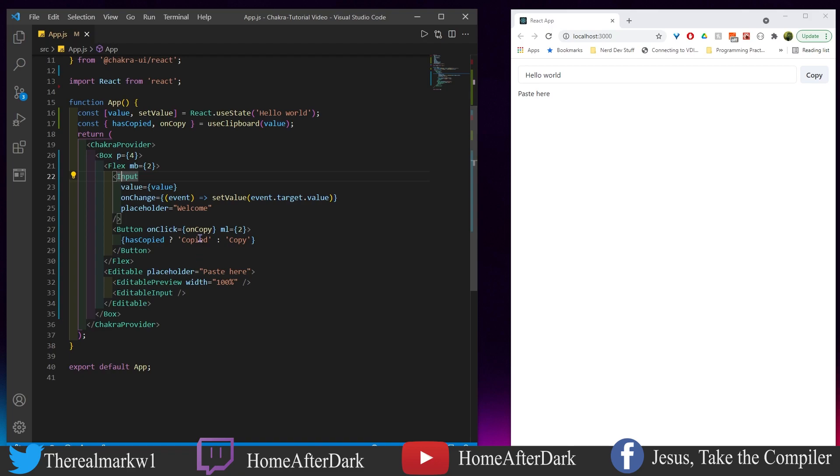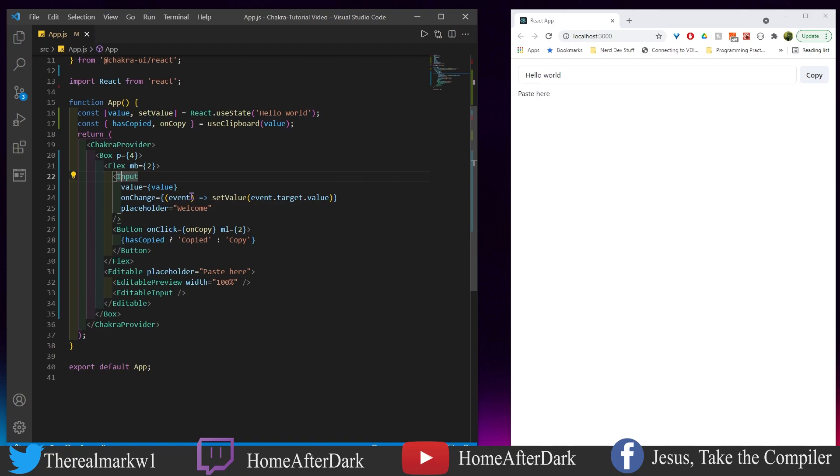We're going to copy the value that is in there, and then I'm going to paste it down below. So once again, I have my input where I'm just going to type something. When I use this button, I'm going to copy the text up above and then paste it in. Let's go ahead and do this.